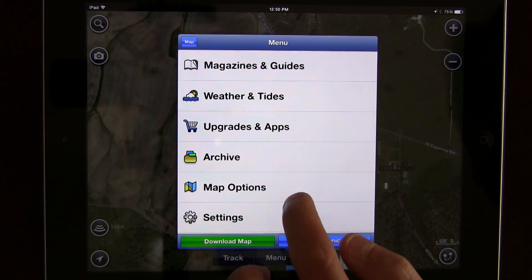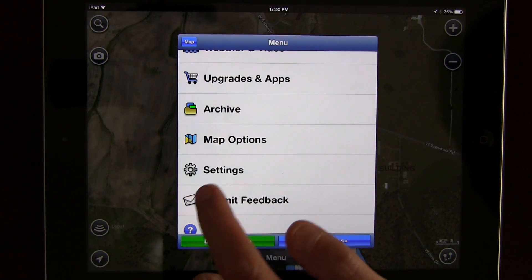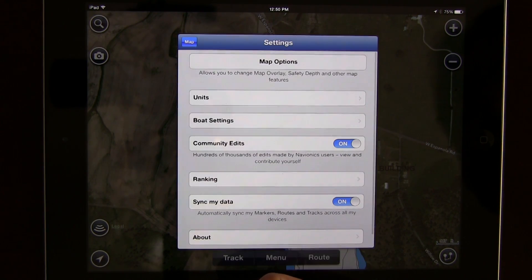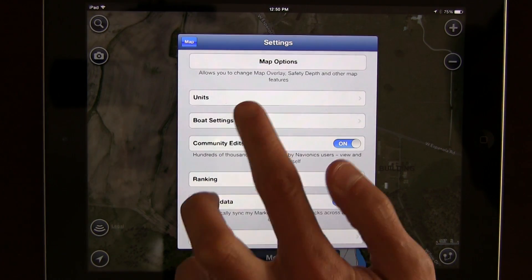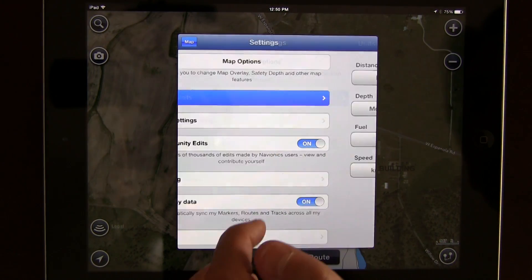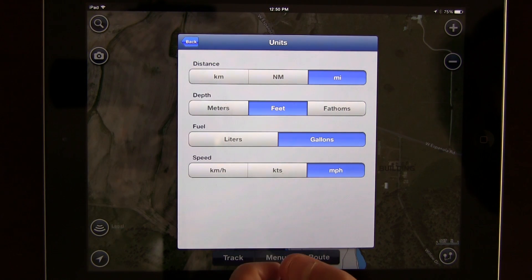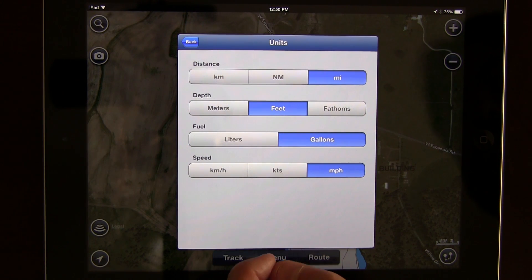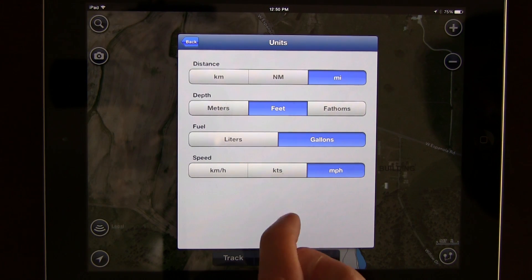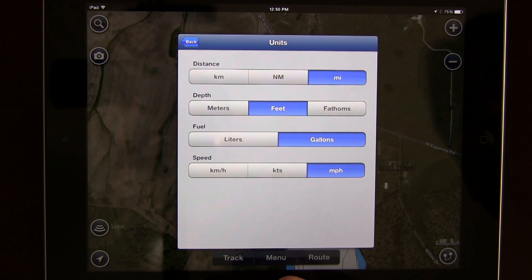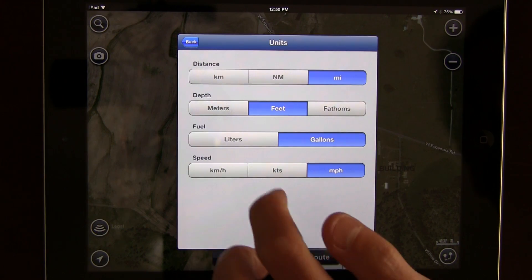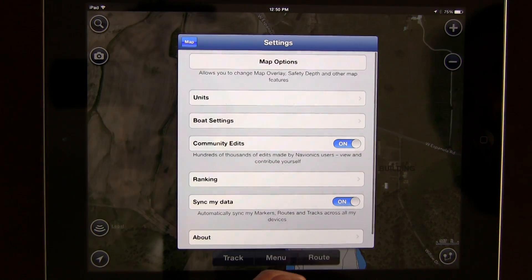Back in the menu, one more thing I'd like you to look at is the settings. For units, you can choose distance in kilometers, nautical miles, or miles; change your depth from meters to feet to fathoms; estimating fuel consumption in liters or gallons; and speed — here in the United States, we have miles per hour.